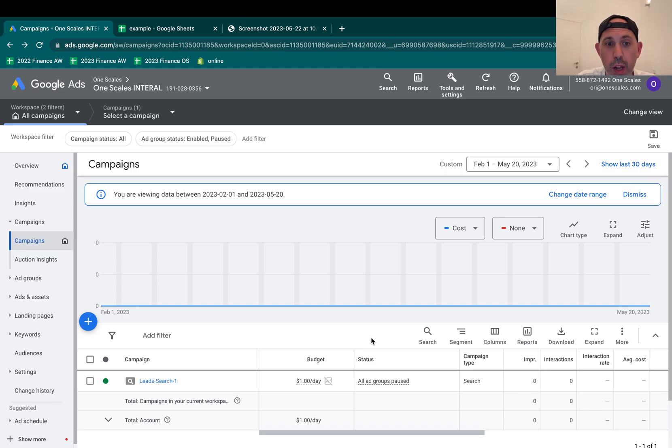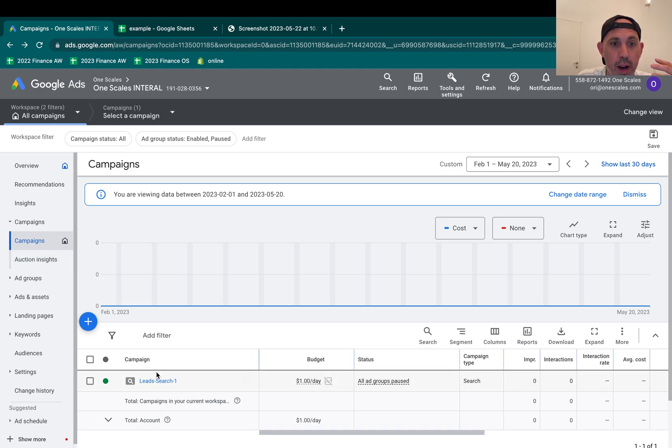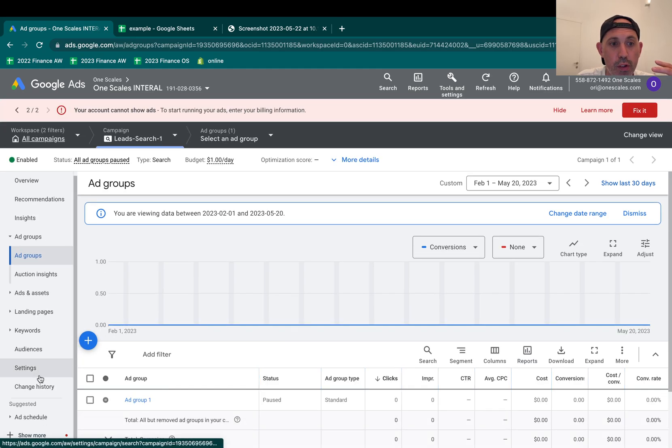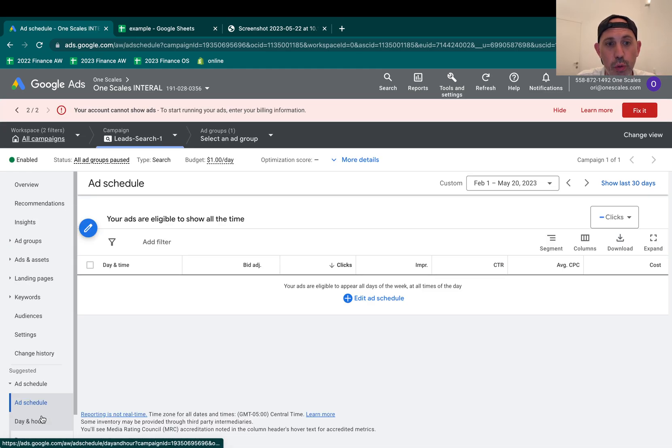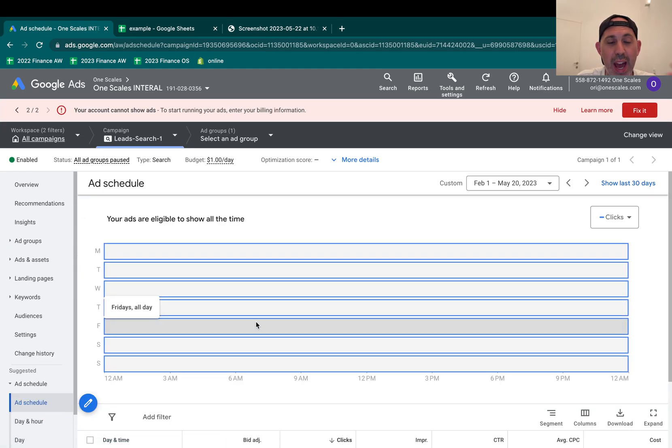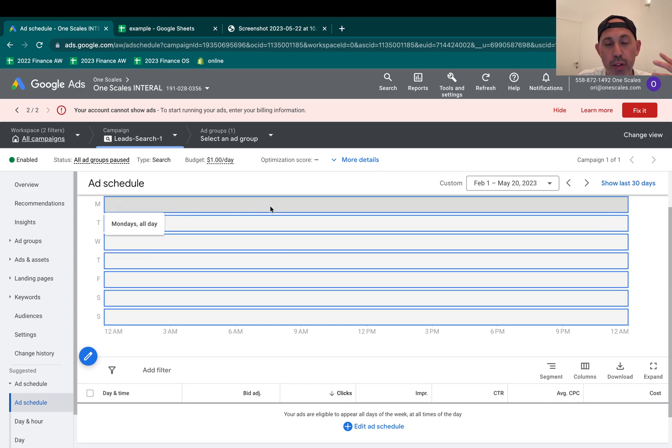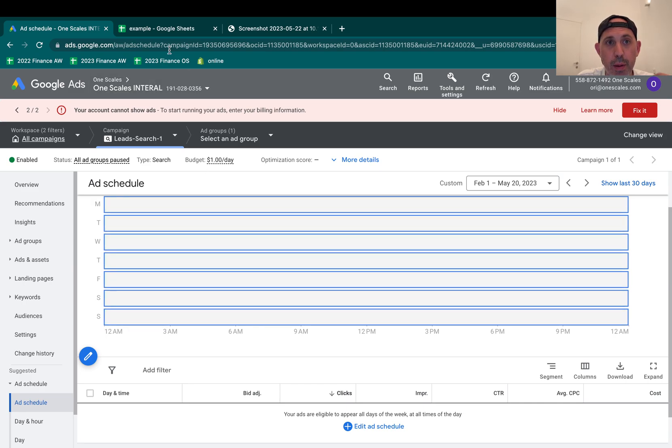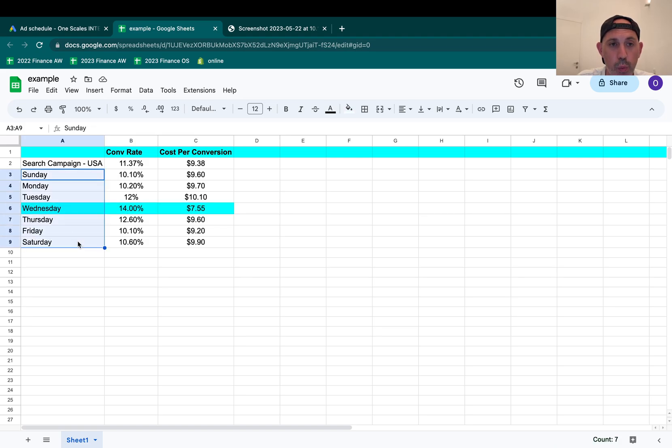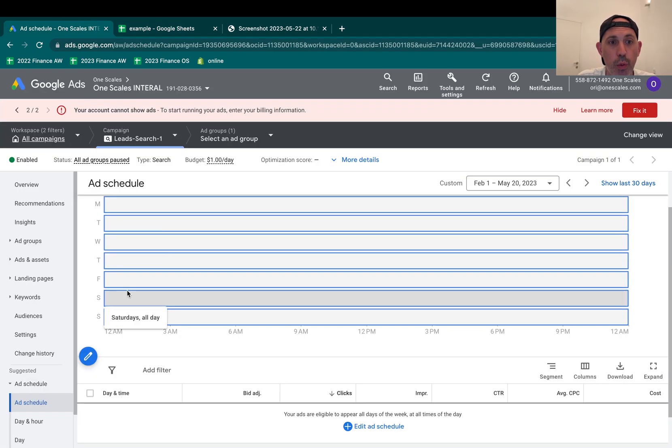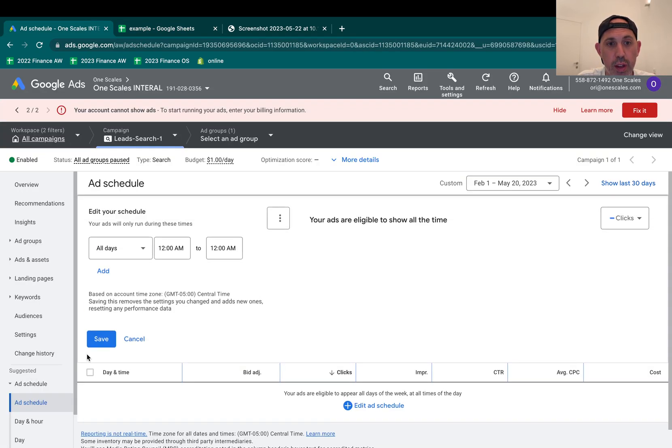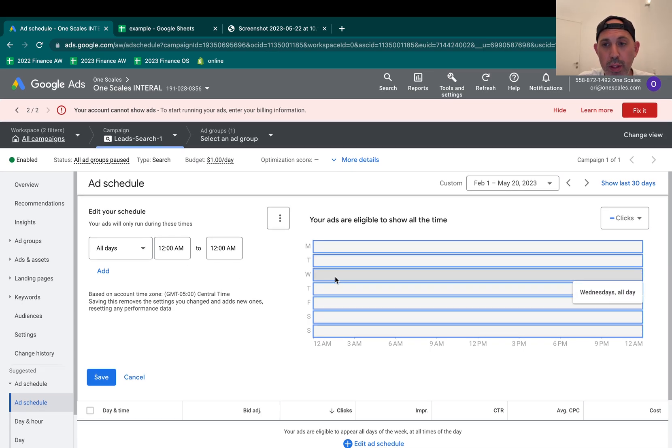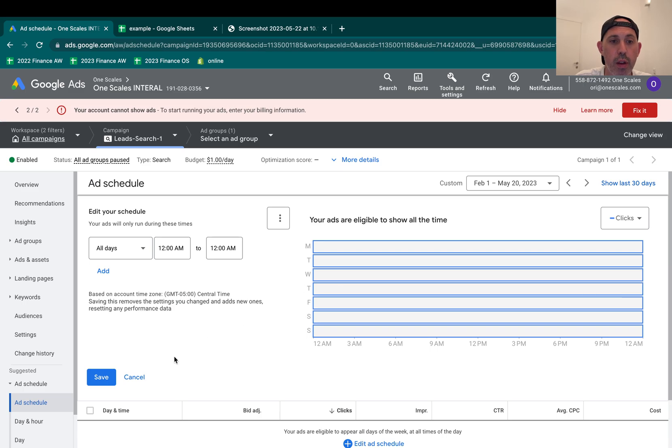So what did I need to do? Basically, you go inside the campaign, and then you actually go to ad schedule. In ad schedule, you set up all the specific times that you want. For example, for me, I wanted to run 24-7 every single day of the week, weekdays and weekends. So you'll set it up here and specify your time frame. But how do I set up for Wednesday to have more budget than other days? You have really two options.